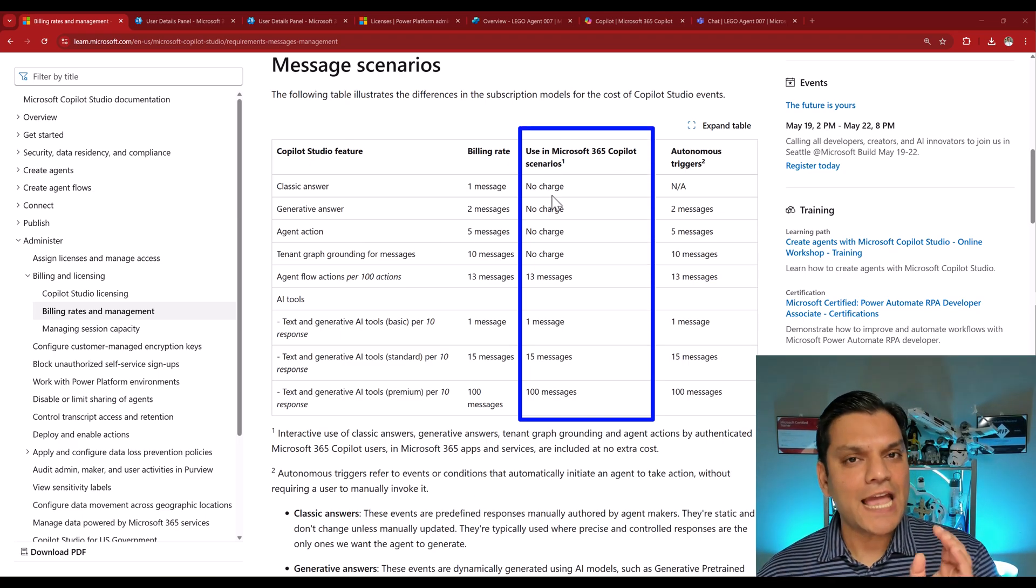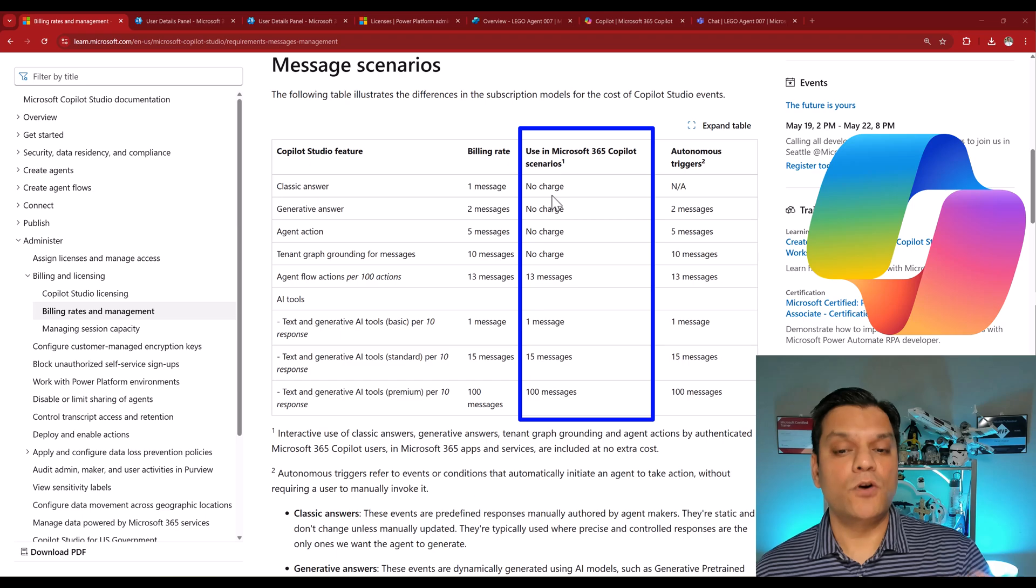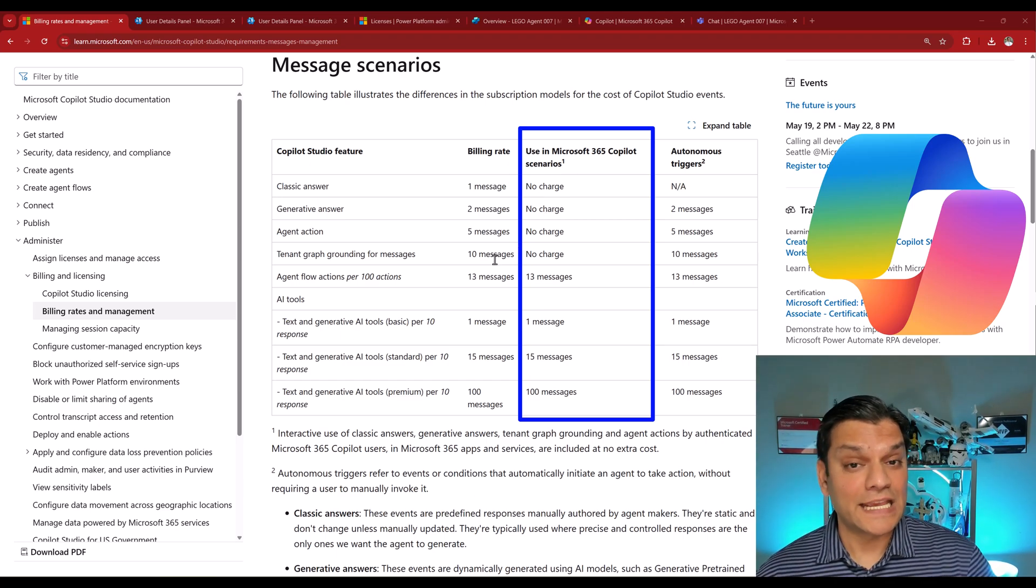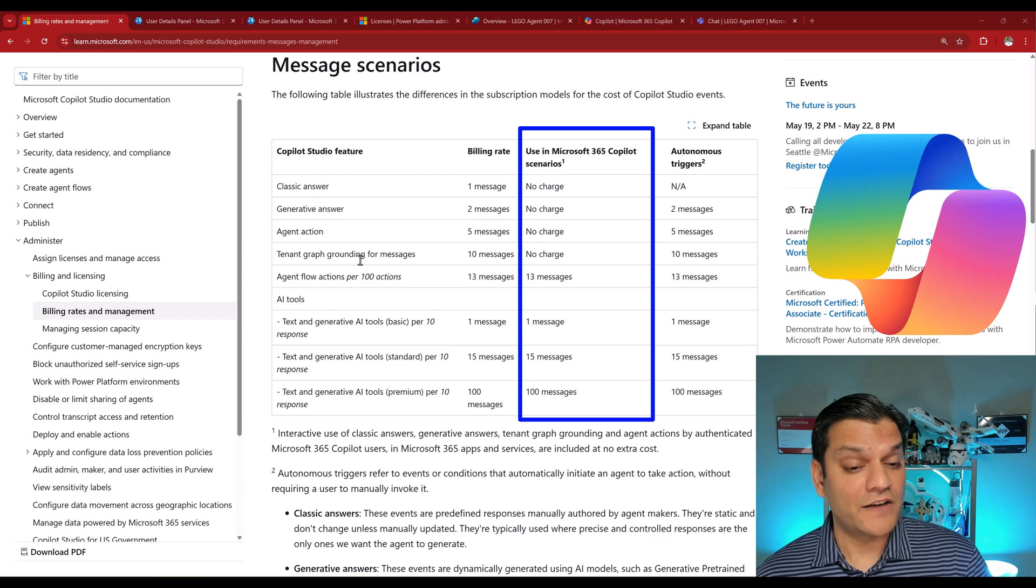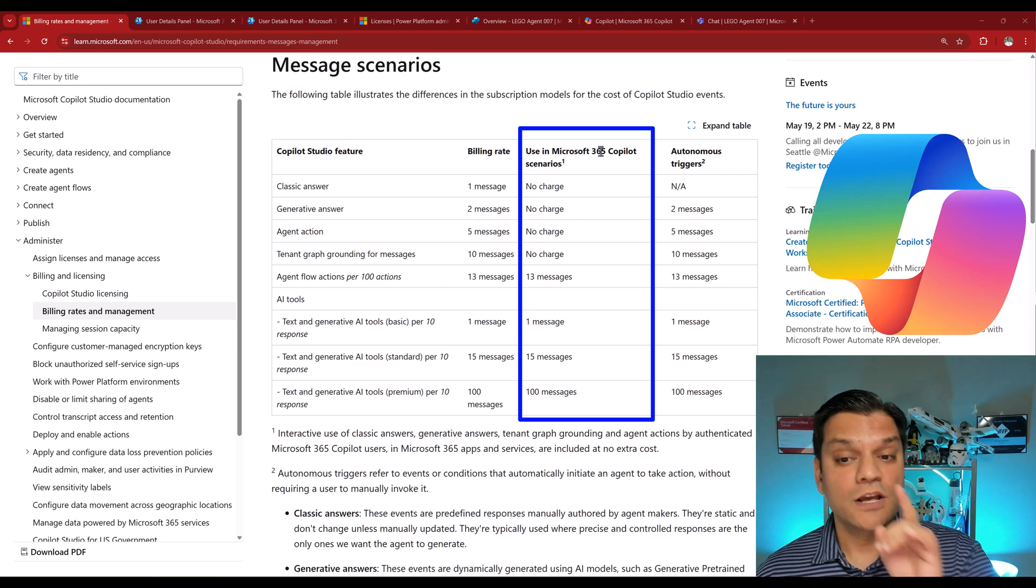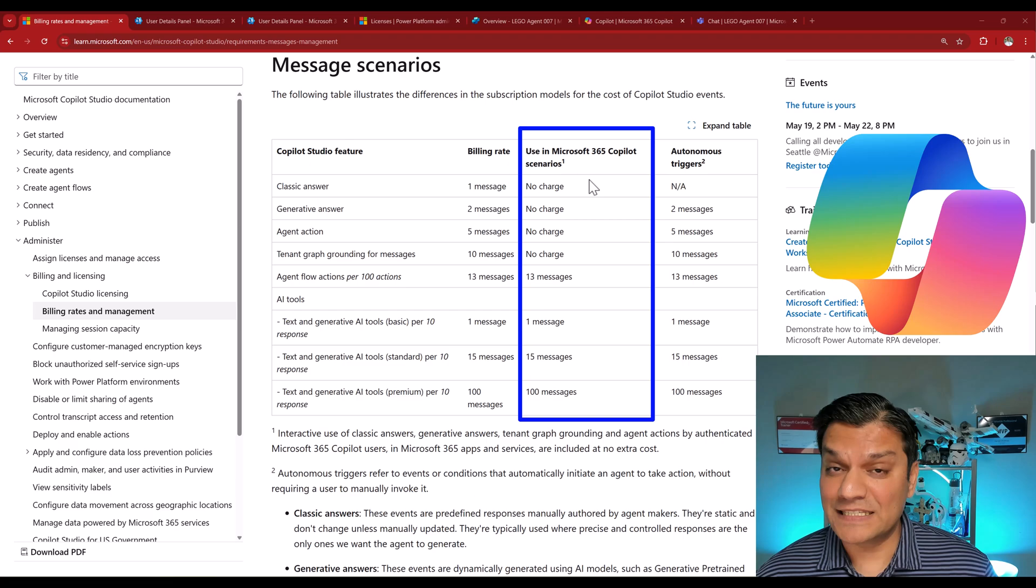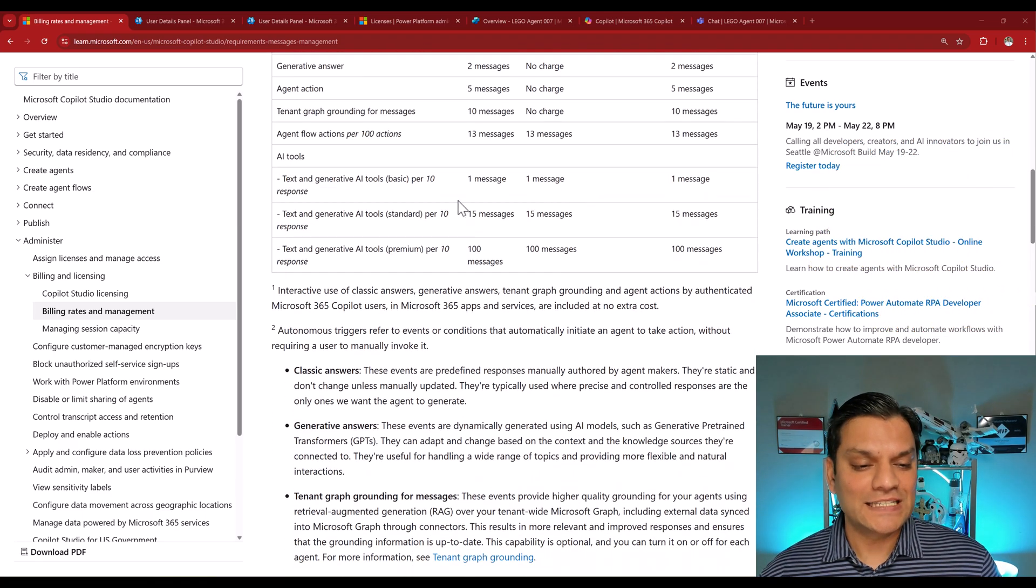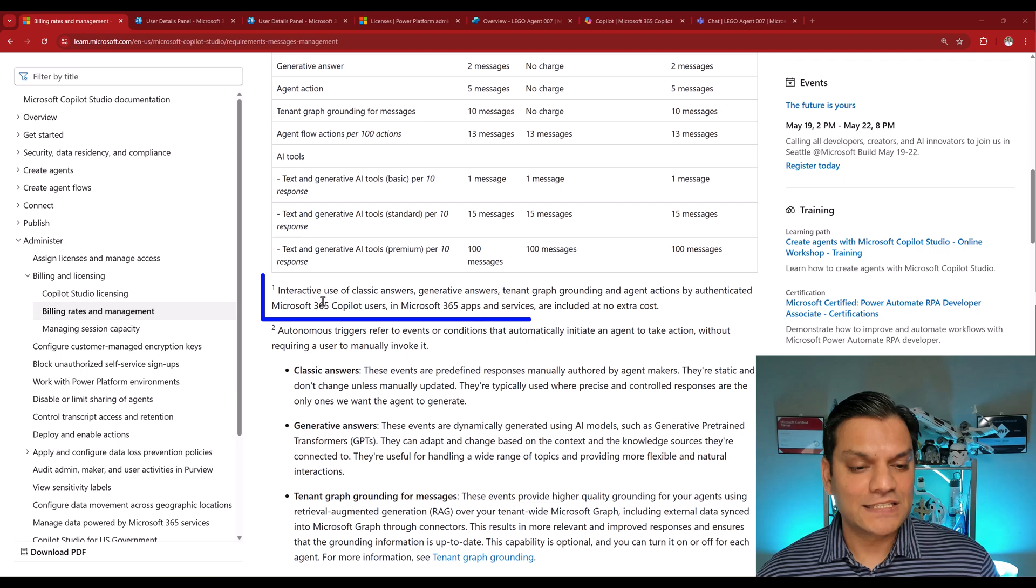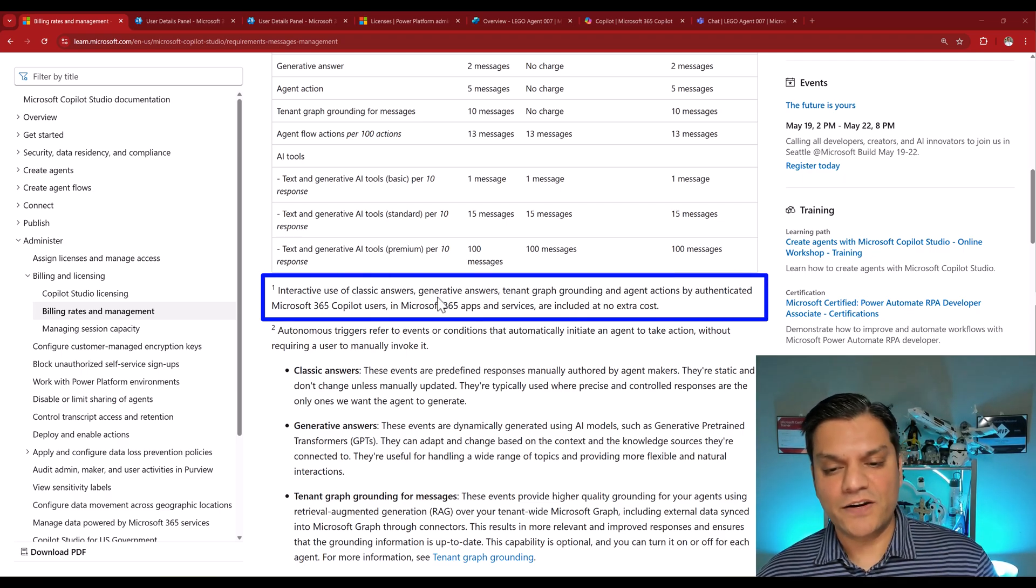Because if we had users who've been assigned Microsoft 365 Copilot licenses, then what would normally charge a regular user, say 10 messages for the tenant graph grounding, guess what? No charge for this user with Microsoft 365 Copilot license.